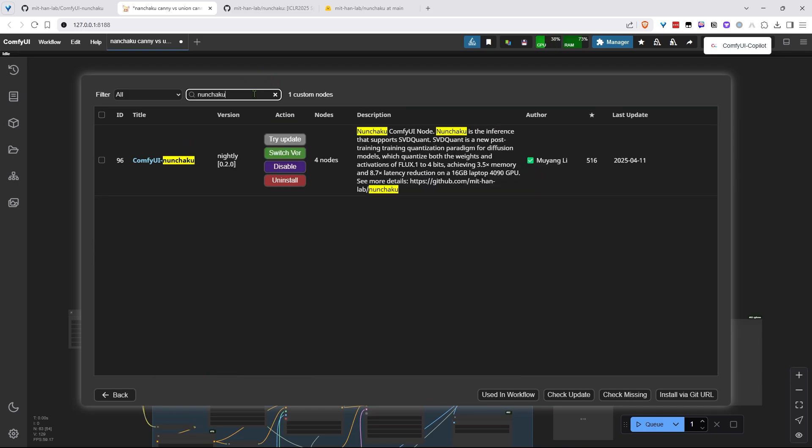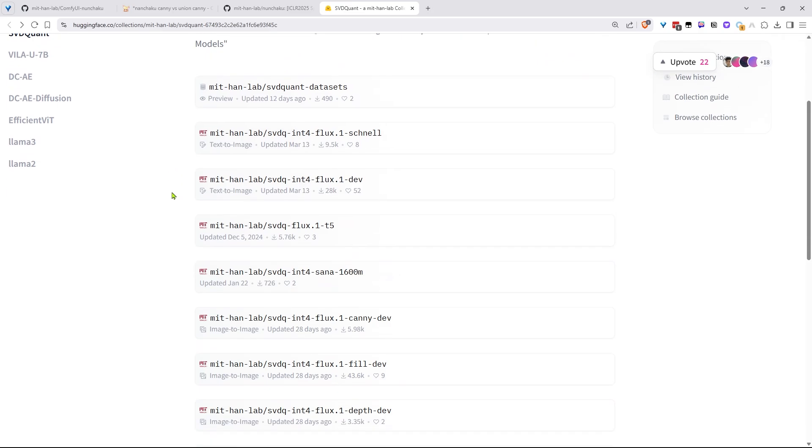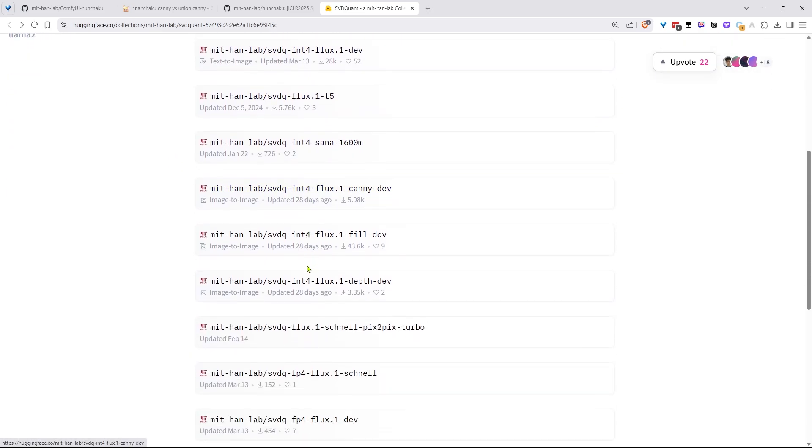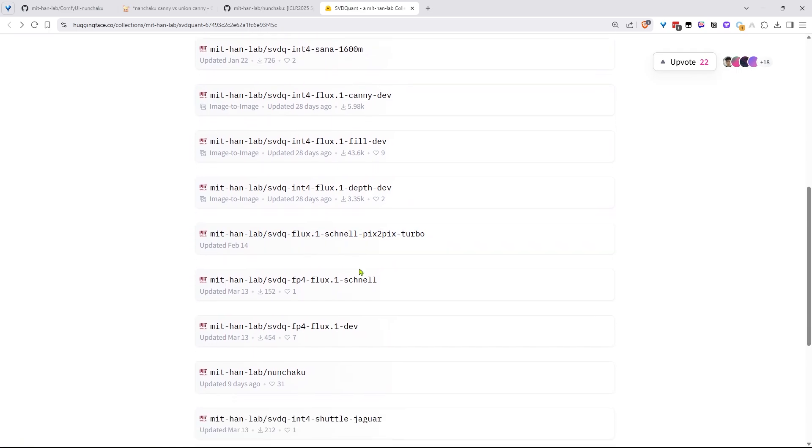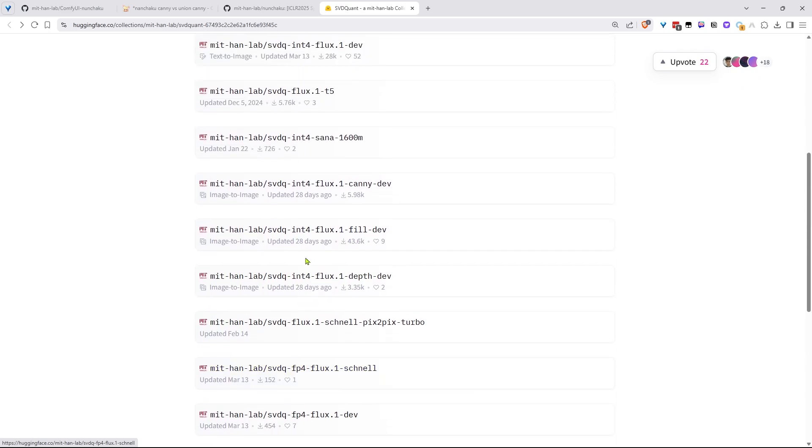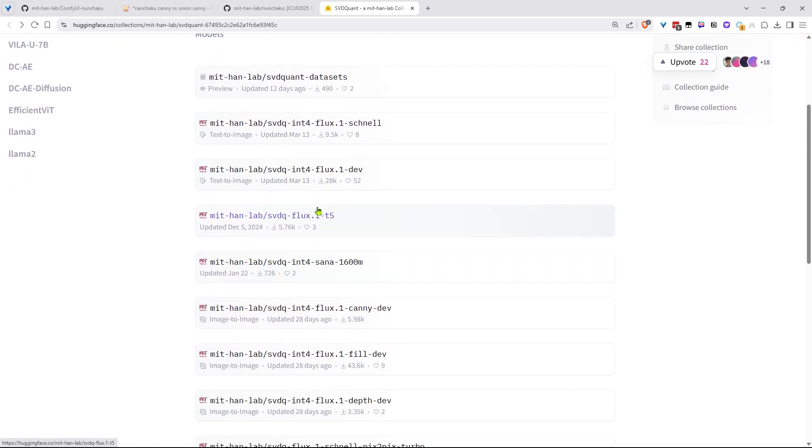But wait, we're almost there. Before you can use Nunchaku, you'll need to grab some SVDQuant models from HuggingFace. I'll drop the link below. Now, look for models with INT4 in their names. Those are the ones most of us need. If you see FP4, those are for fancy new Blackwell GPUs like the RTX 5090, whenever those drop.